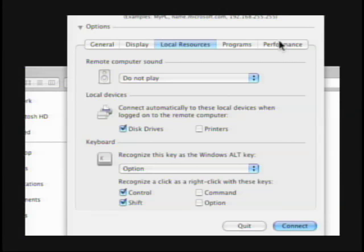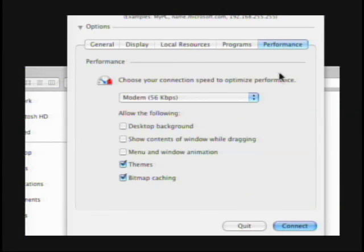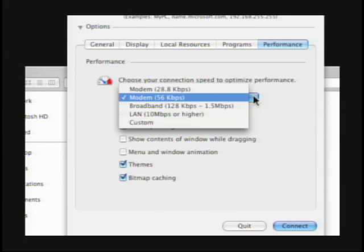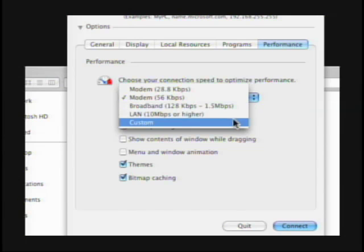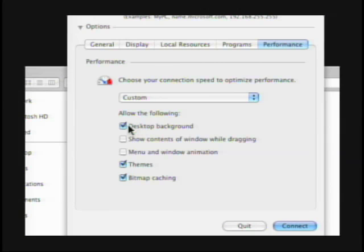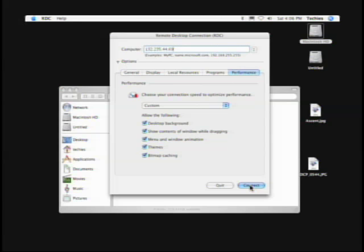We'll go over to Performance. Under connection speed, we'll crank it up to custom and check all of them: desktop background, show the contents, menu and window animation, themes, and the bitmap cache. We'll just crank it all on. Why not? We want to see if the Mac can really handle it — we're going to put it to the test.